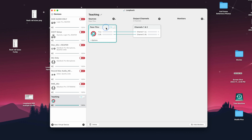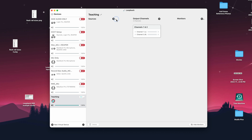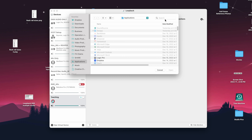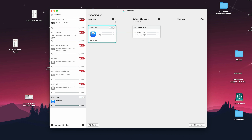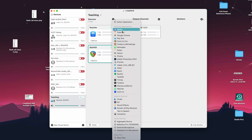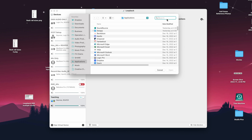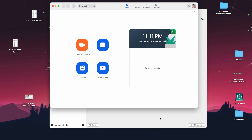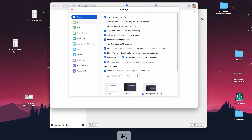So in Loopback, all I have to do is create a new virtual device, add Keynote, Reaper, and Logic as my sources, create a pair of output channels, and route the output of each of those apps to the output channels. Then I will select this virtual device in Zoom as the output, and the audio from all three apps will be streamed to the Zoom session.